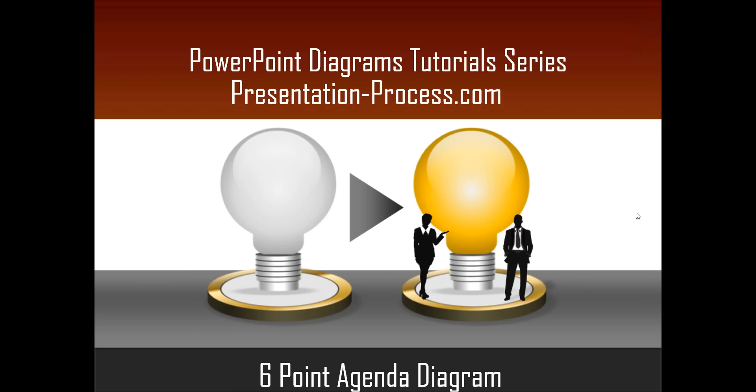Hello, I am Ram Gopal from PresentationProcess.com. In this edition of PowerPoint Diagrams tutorial series, you will learn six-point agenda diagram in PowerPoint.